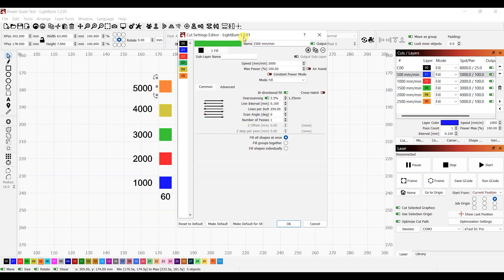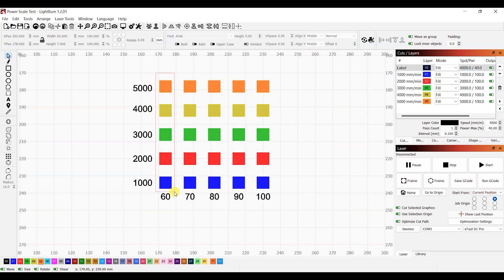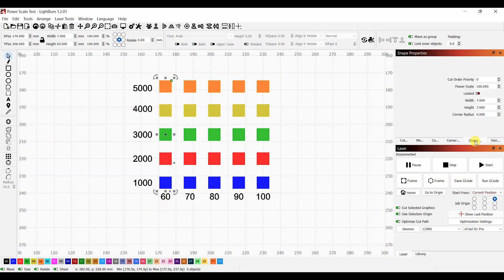Once that's done, we'll rename the layers. With that done, we'll set the different power levels for the columns. Select the boxes you want to set the power for and then on the right side of the screen, click on shape properties.